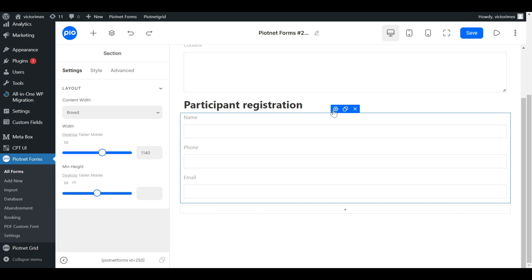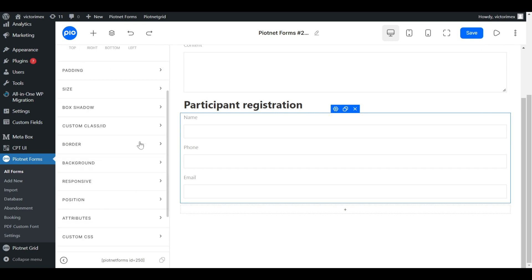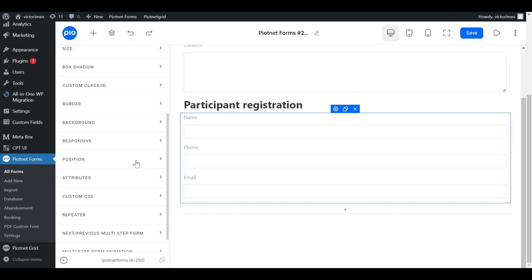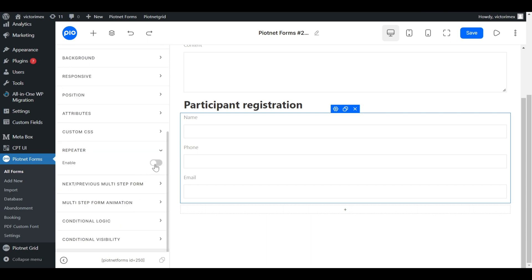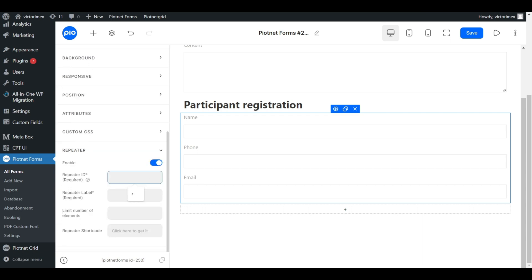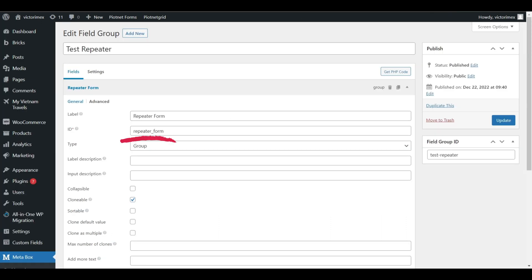Click on the section containing repeater fields. Go to Advanced tab. And enable the repeater feature. You have to enter the repeater ID with the same ID in your MetaBox field.